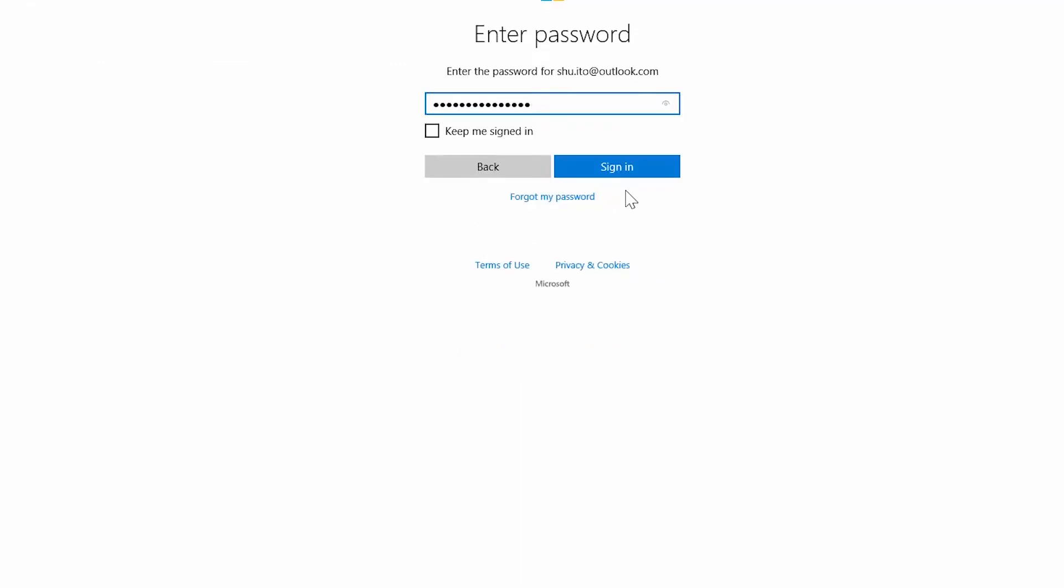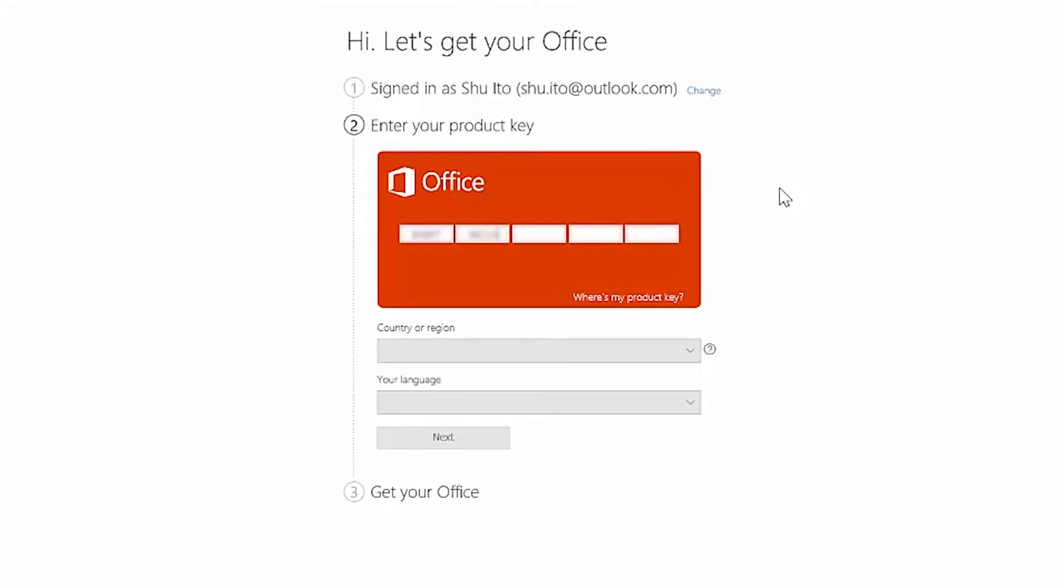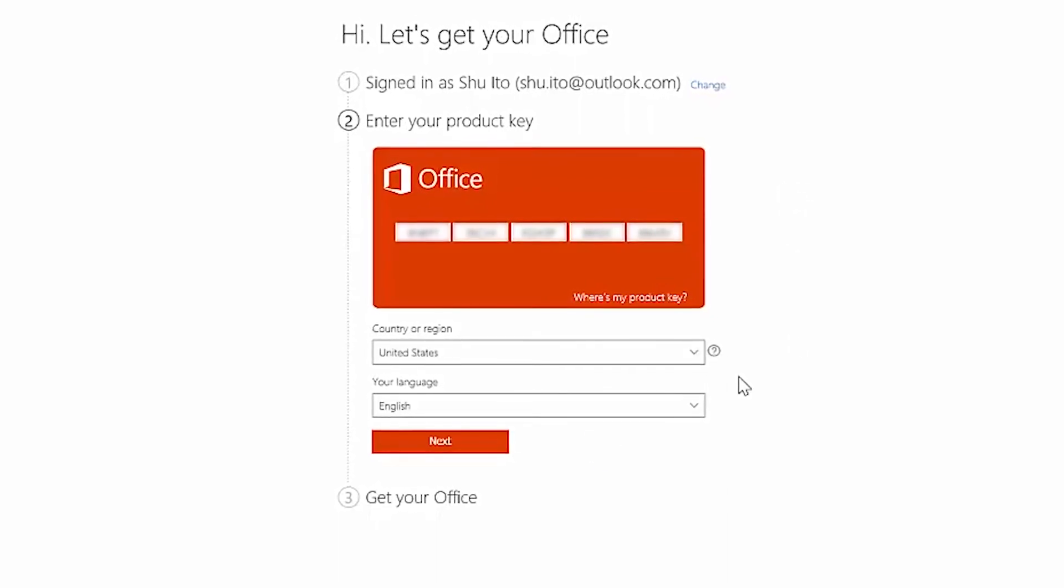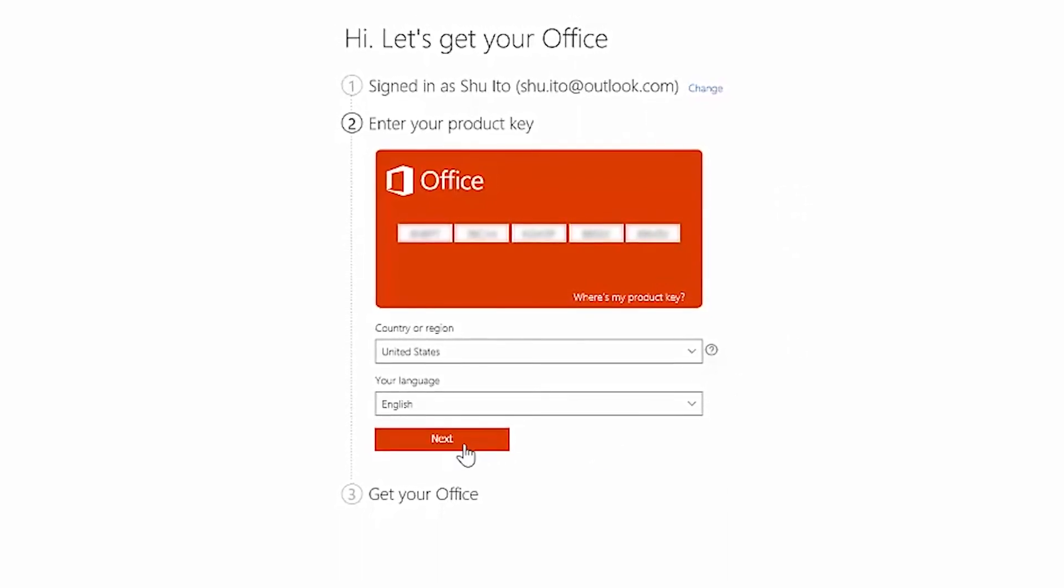Here's where you'll add your product key. After you do that, select your country or region and language from the drop downs. Click next.